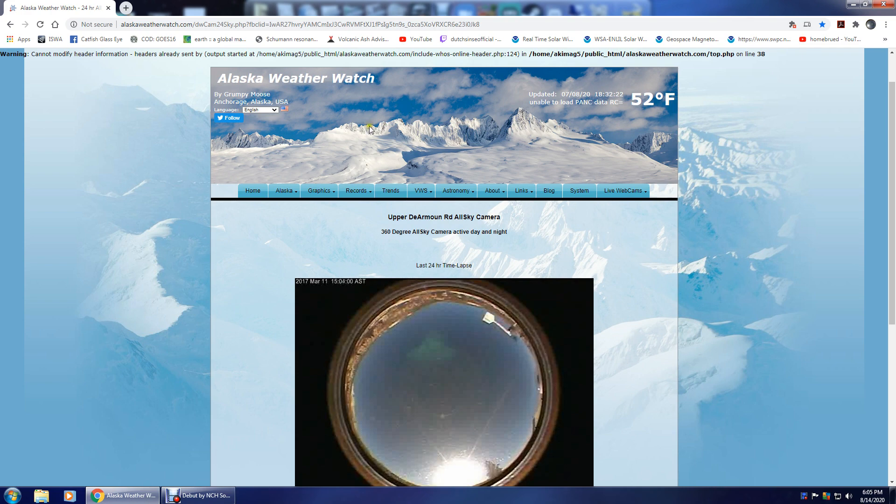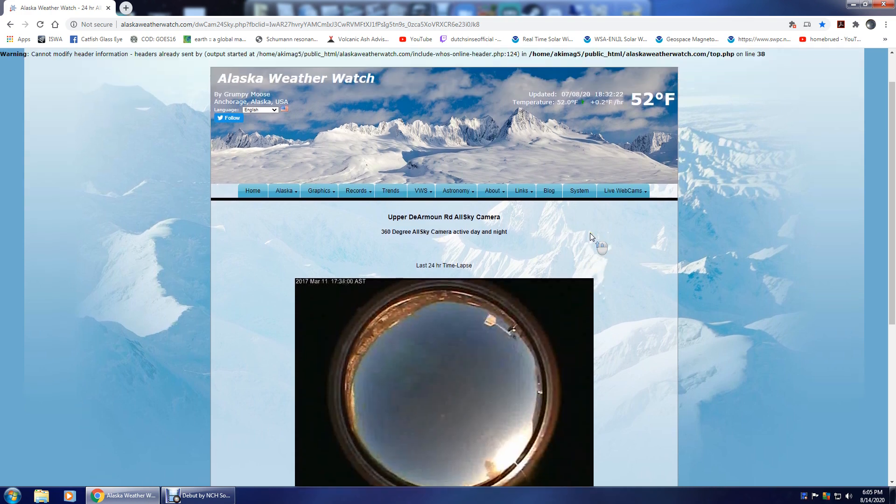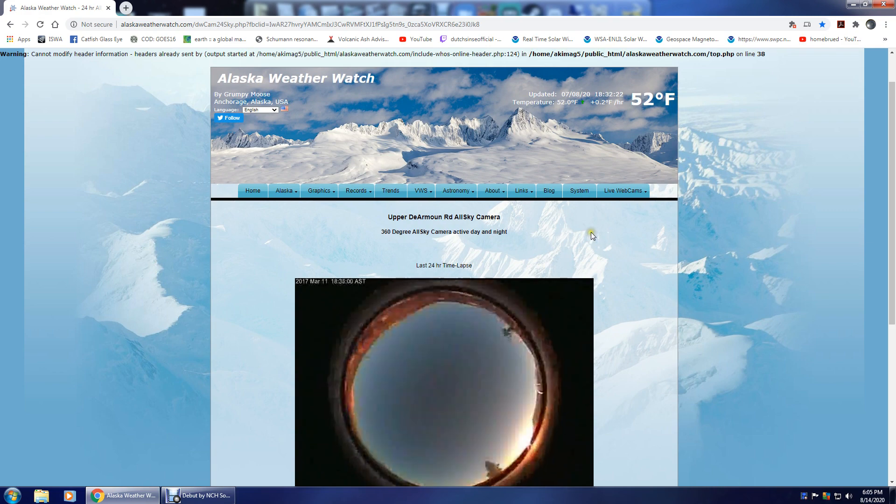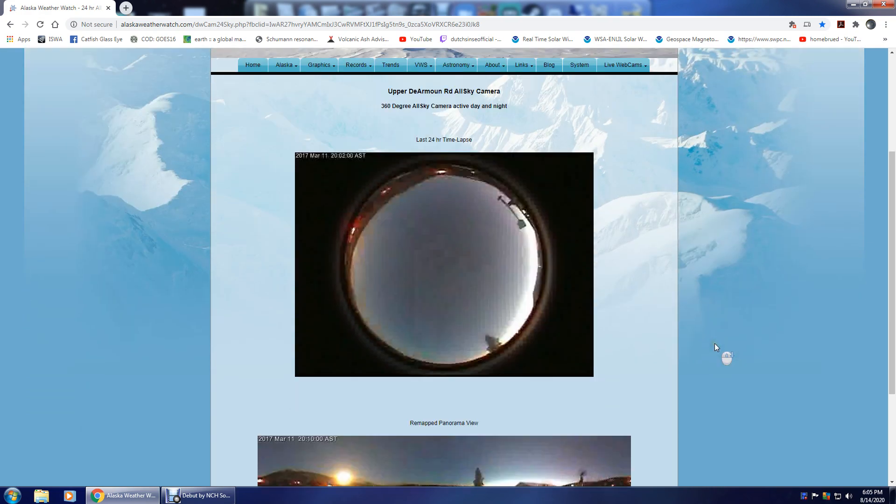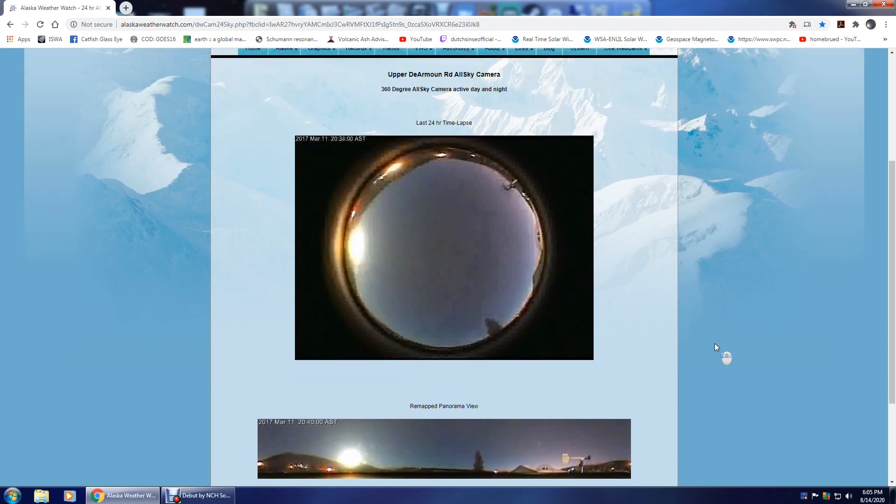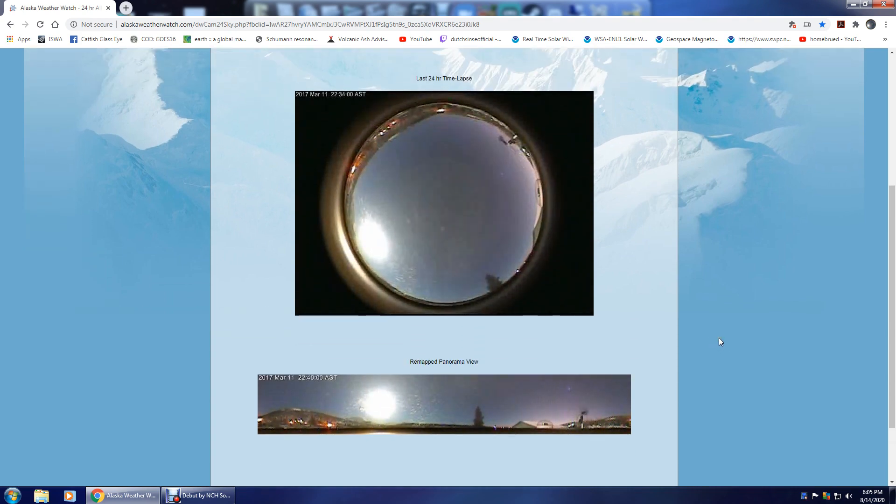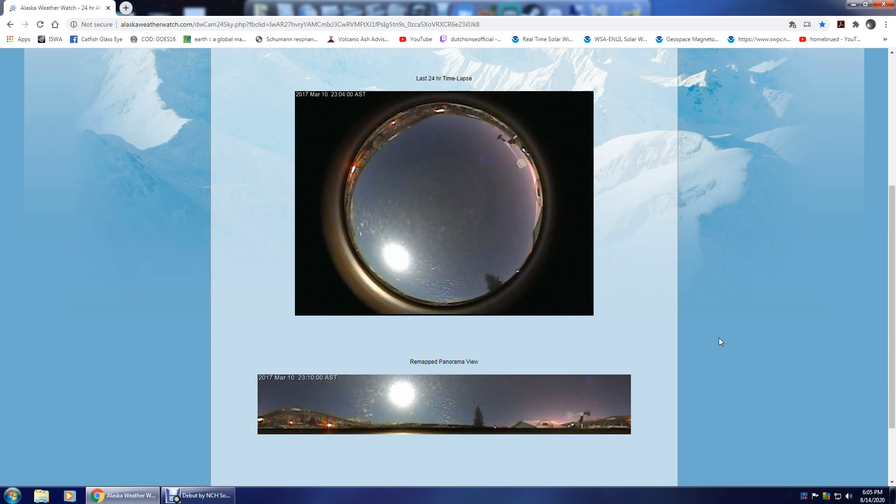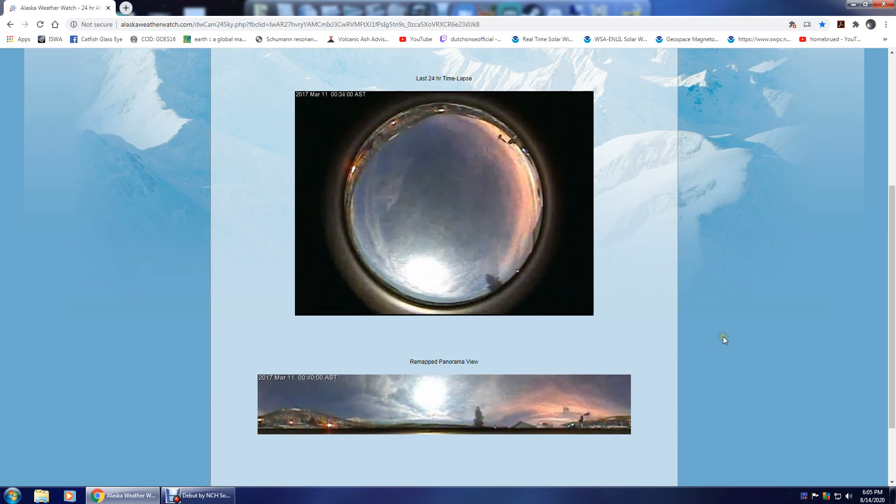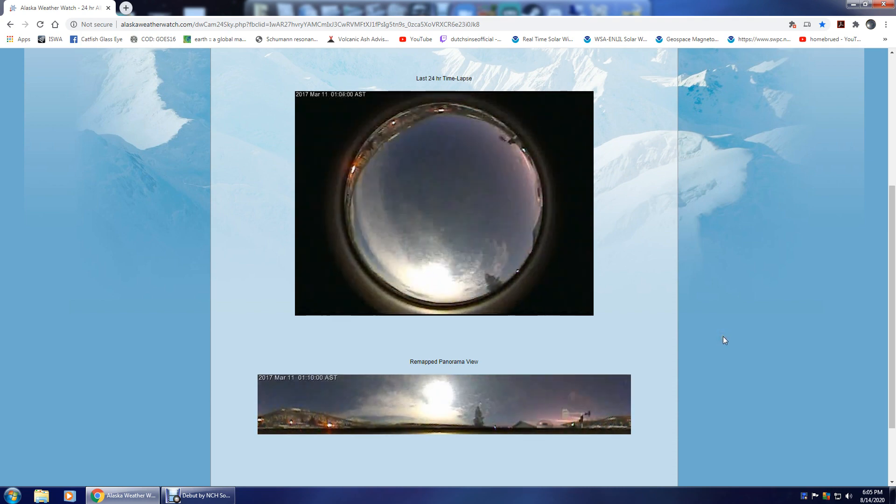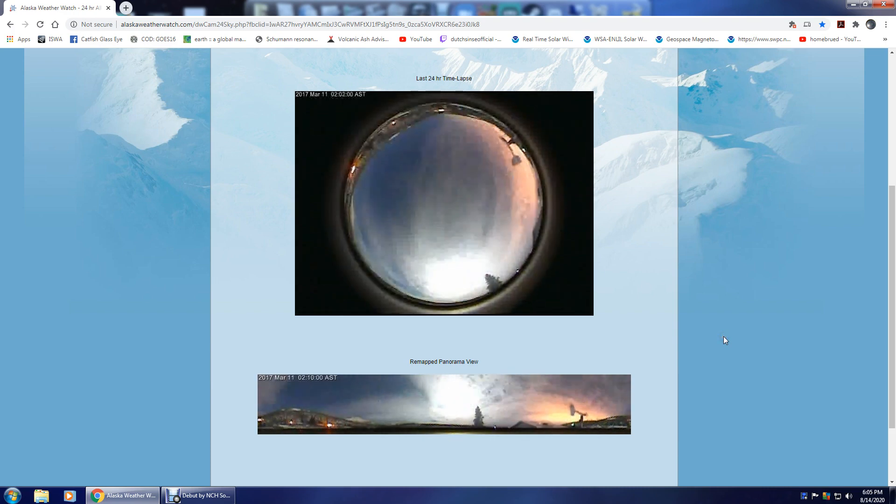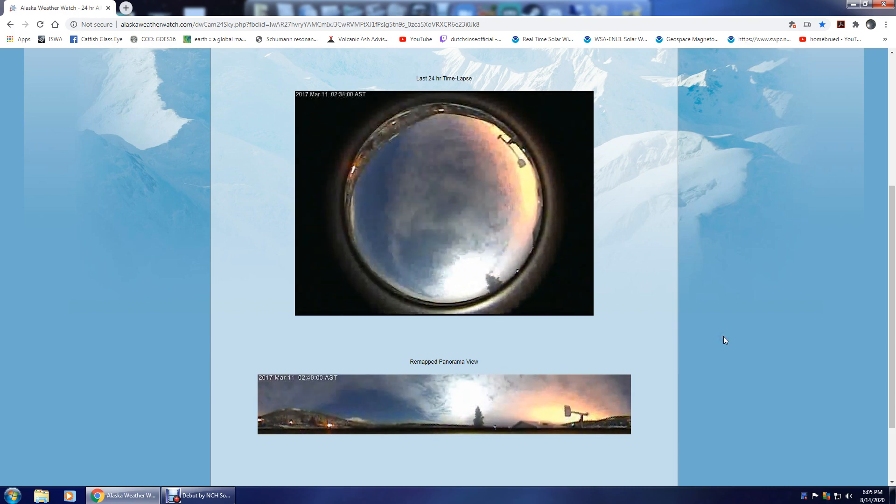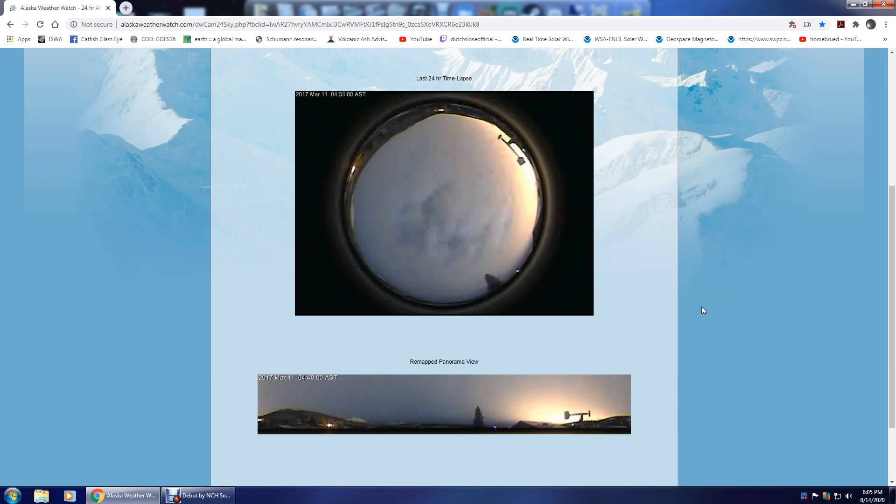Now this Alaskan camera on Grumpy Moose has an MRI overlay on it used for looking at auroras, the northern lights. It's based in Alaska, but a byproduct of that MRI is that it will show us magnetic signatures on the camera as well.